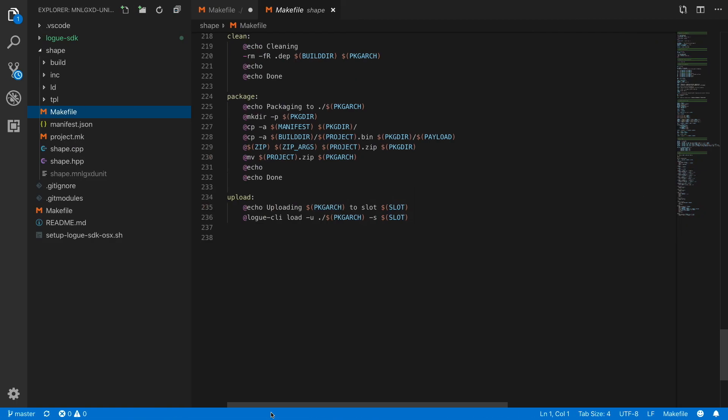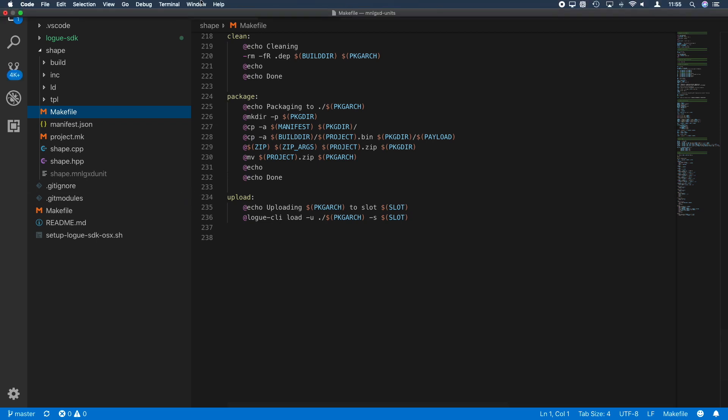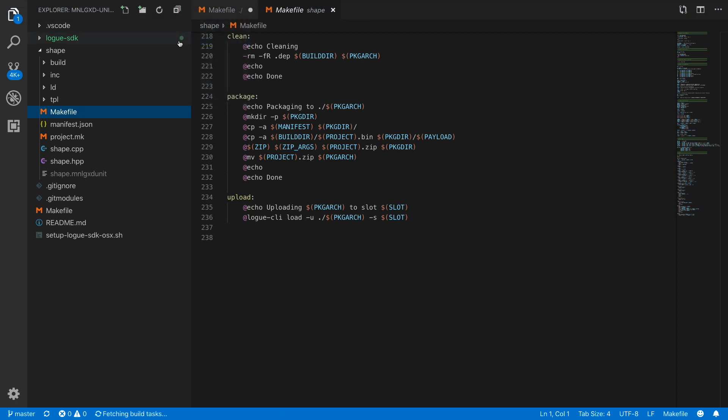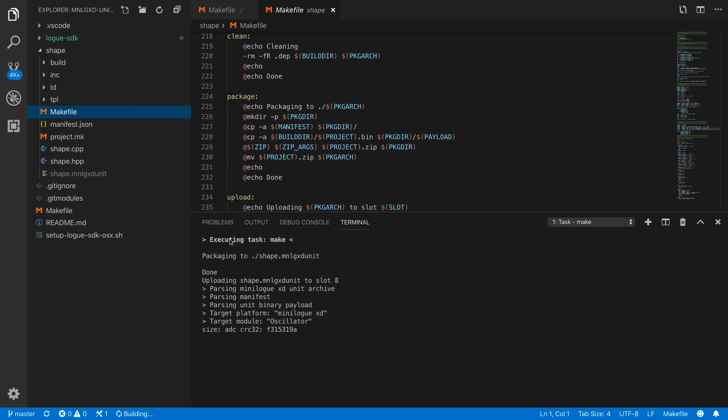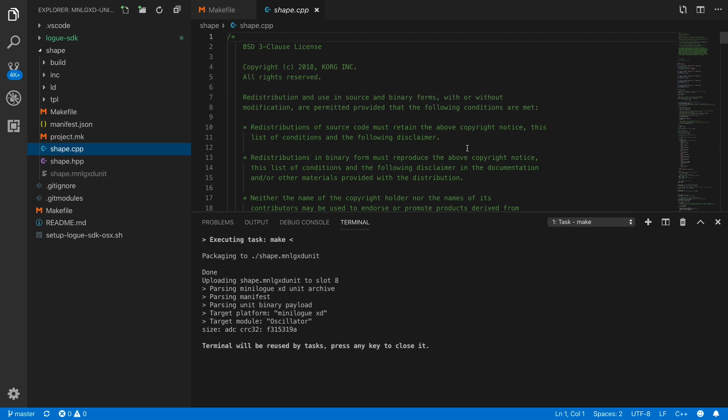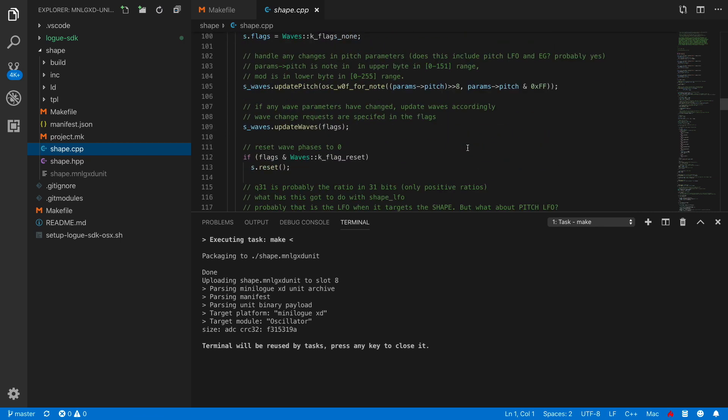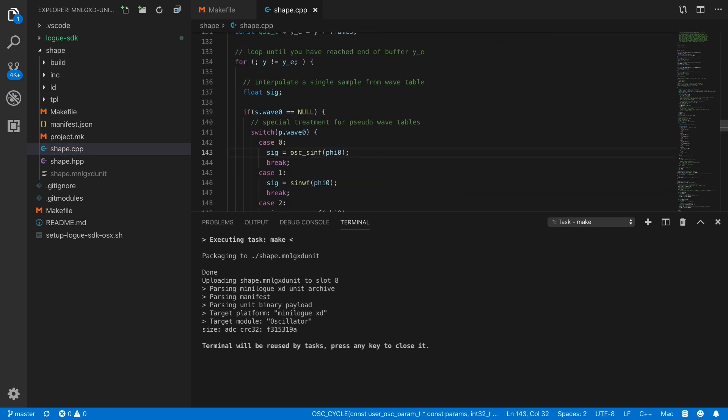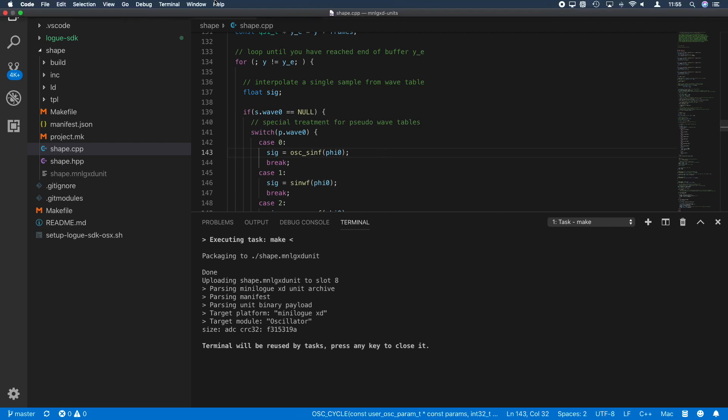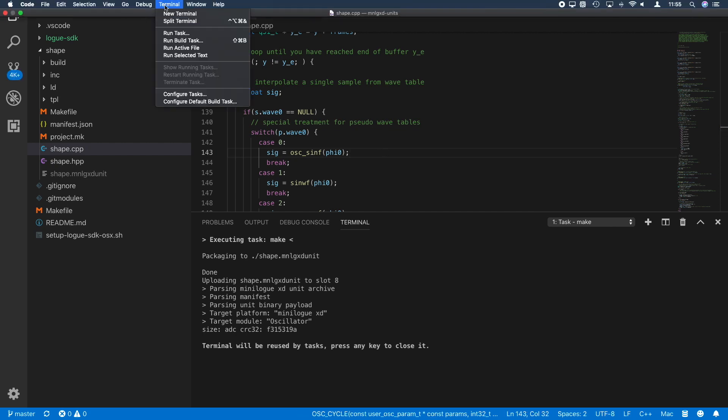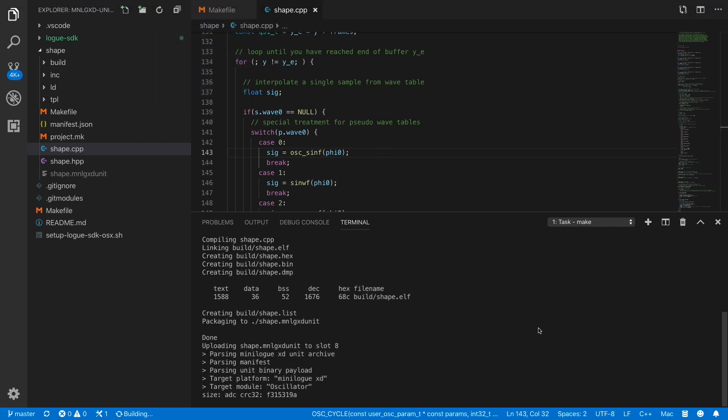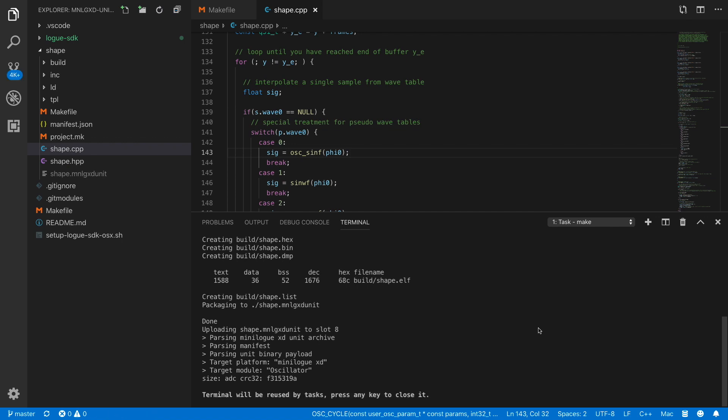Now you can even shorten this by not exiting into the command line, but executing it from VS Code. What you basically do is run build task. Then the make file executes all the builds and it's pushing the oscillator up to the Minilogue. So now that's how easy it is. Let's change something in here, save it, build - done.